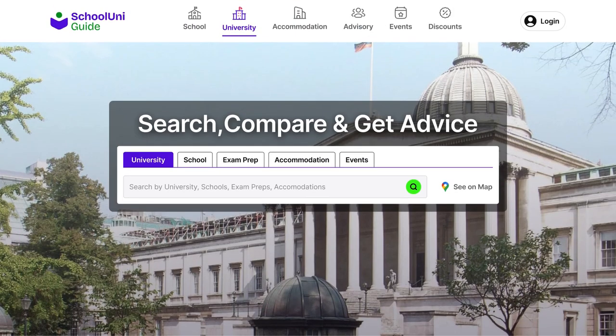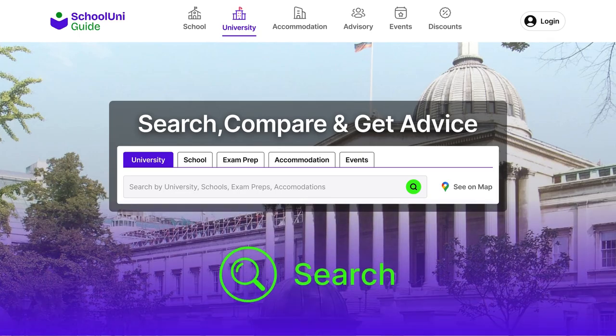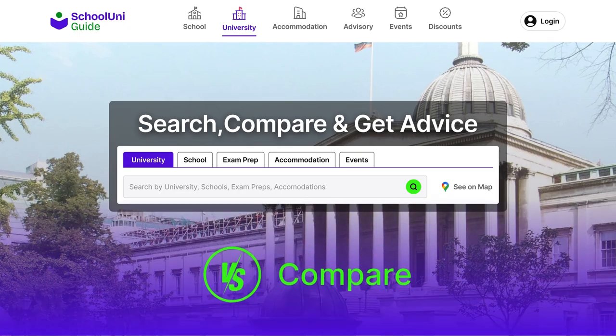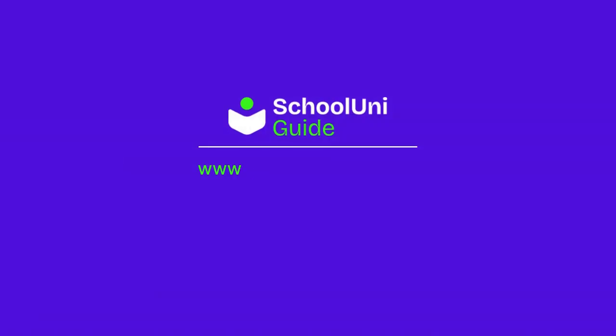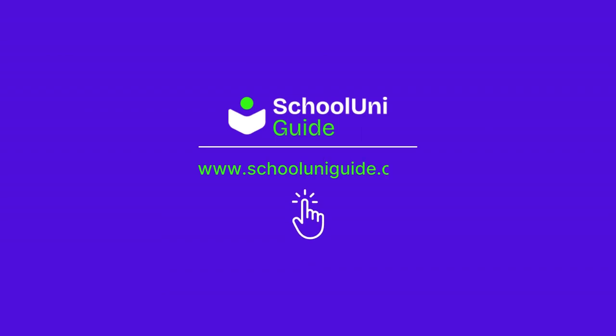Visit schooluniguide.com to search, compare and get advice for all your educational needs, including schools, universities and courses across the globe. Visit schooluniguide.com now.